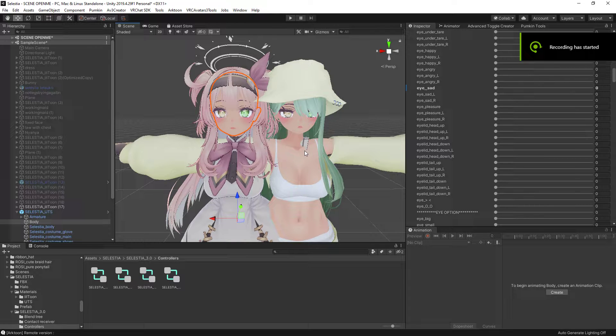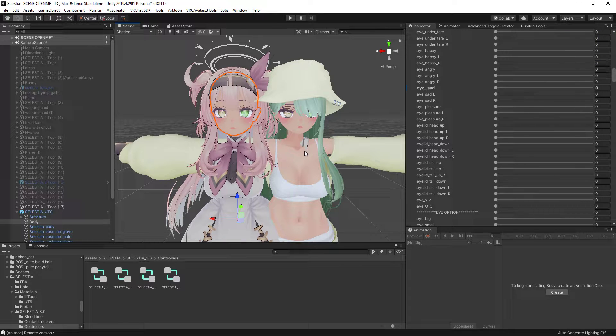Hello everybody and welcome back to another video. So today's video is going to be on booth blend shapes, how to alter them, and how to apply them.